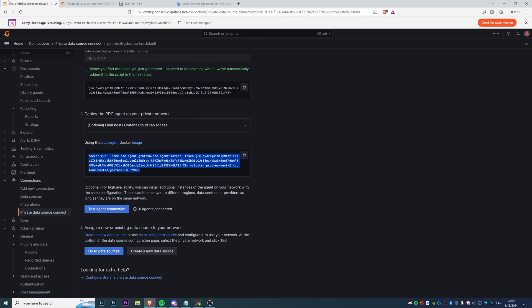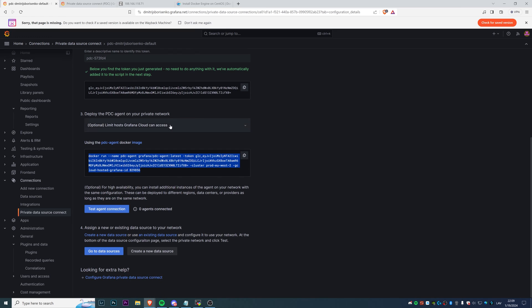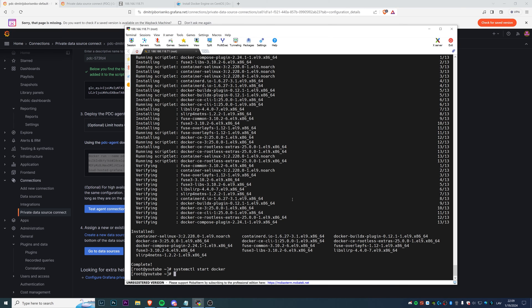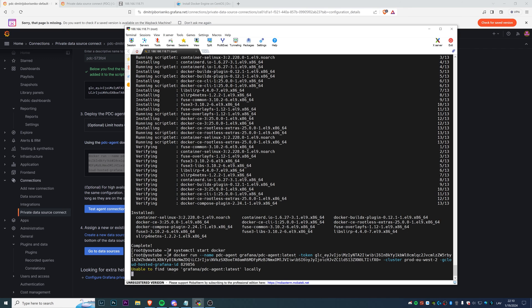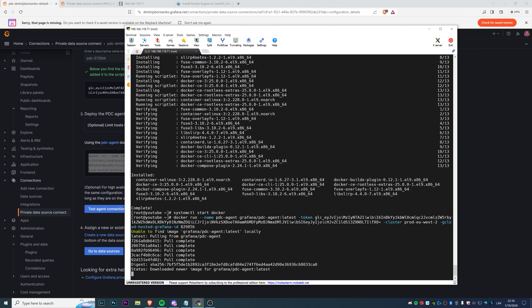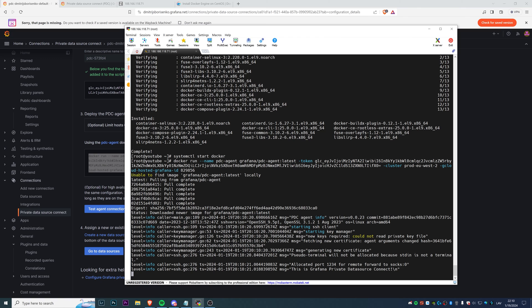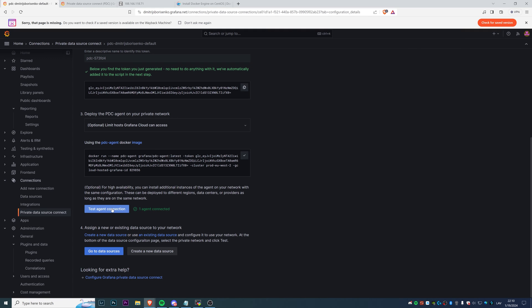The only thing we need to do is go back to our Grafana Cloud and find the Docker run command that was generated after generating the token. We can just copy-paste it. If everything is fine, this will download the latest PDC agent from the Docker Hub as Grafana as a publisher, use the token that we generated, use the name, region, everything that we need to successfully establish a PDC connection between the cloud and our private network. We're unable to find the image locally, then we're going to Docker Hub and downloading the image, running it. There we go, allocated port. This is Grafana Private Data Source Connect. Everything should be fine. Let's test the agent connection. One agent is connected.